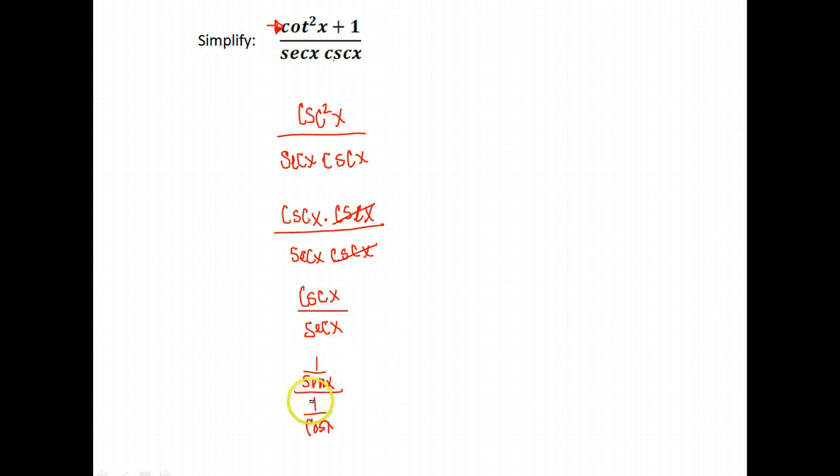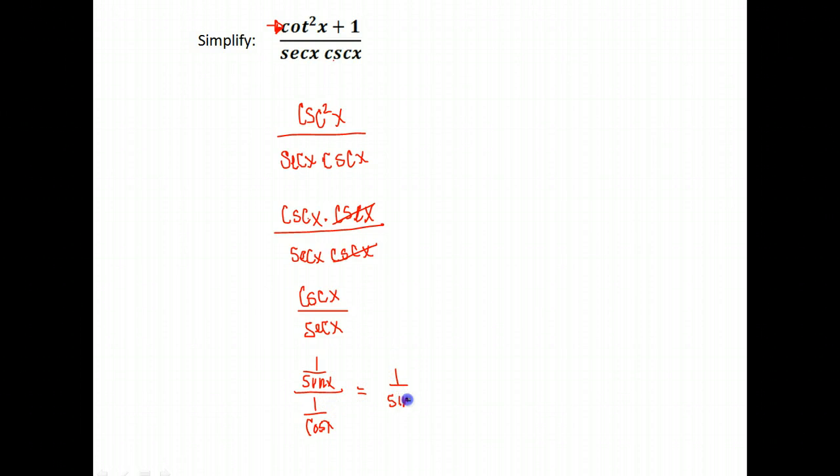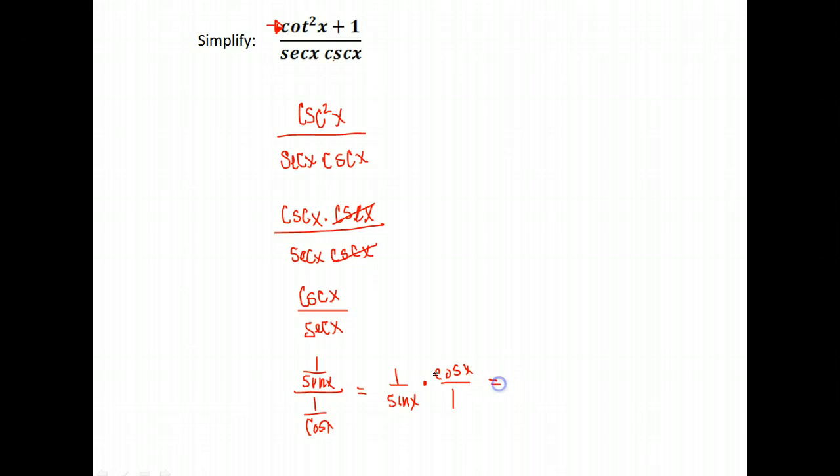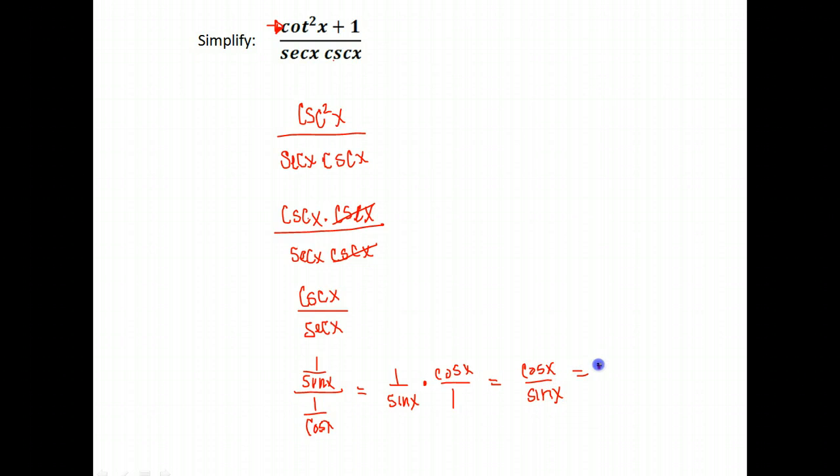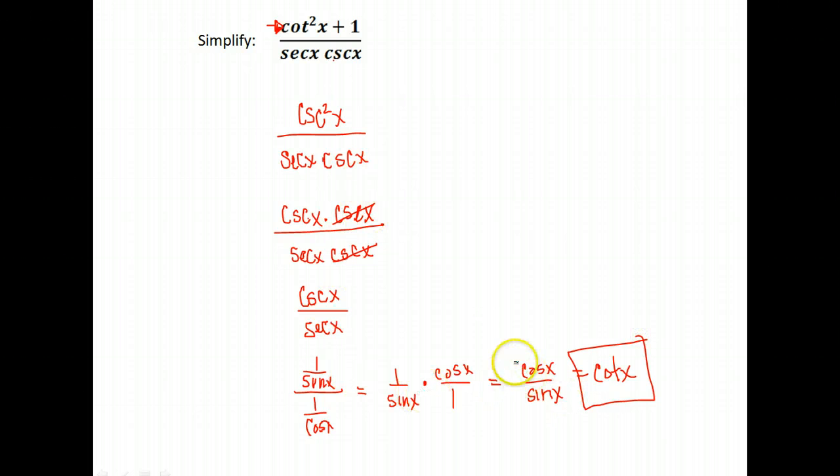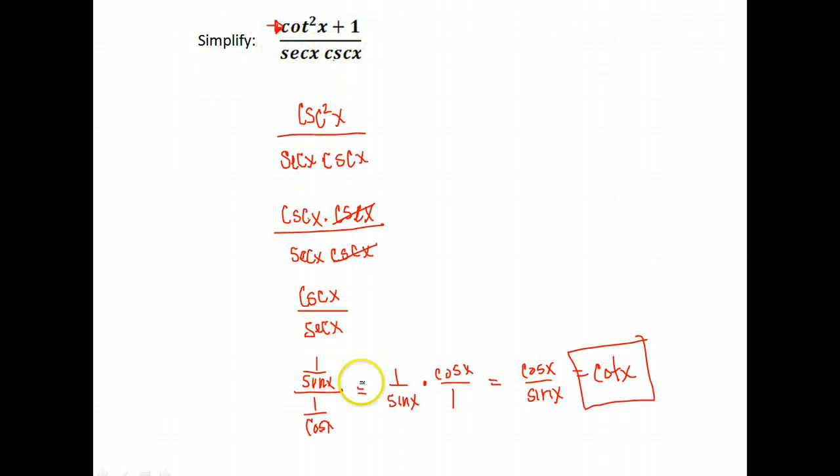We have a fraction divided by a fraction, which we, our rule for fractions is that you invert the second fraction. So we invert the denominator here and multiply. That gives me cosine x over sine x, which is cotangent. So that one took quite a path. But this, what started looking like this, simplified using identities and simplification to just cotangent x.